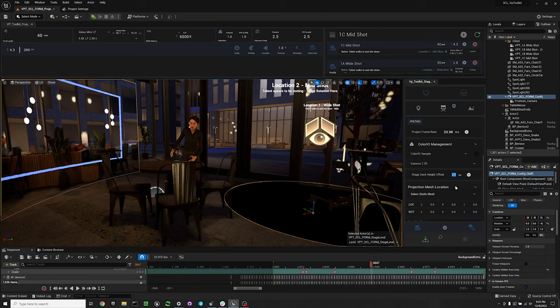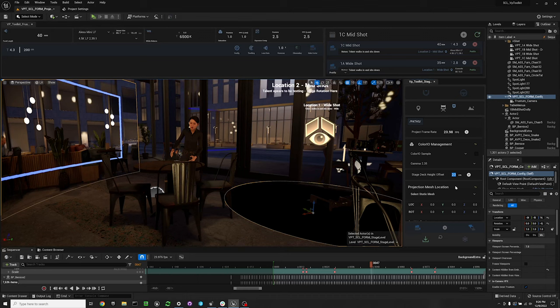In the VP toolkit system you can change the stage deck offset height which is going to really change the floor height. So that's going to be your representation of where your stage is at.